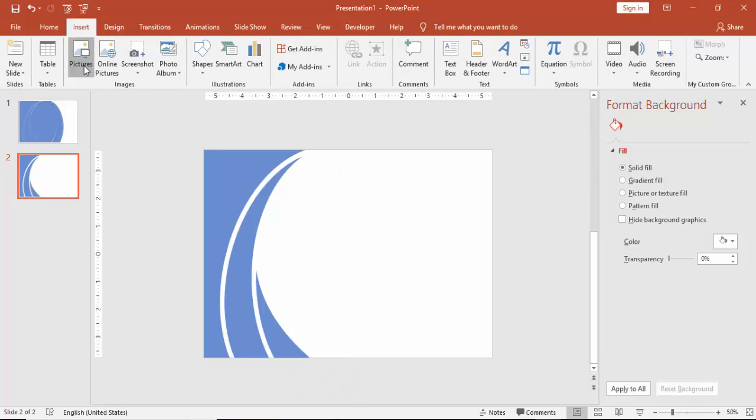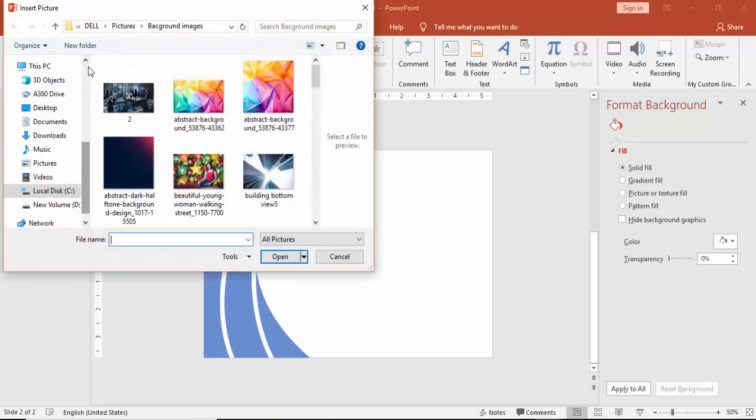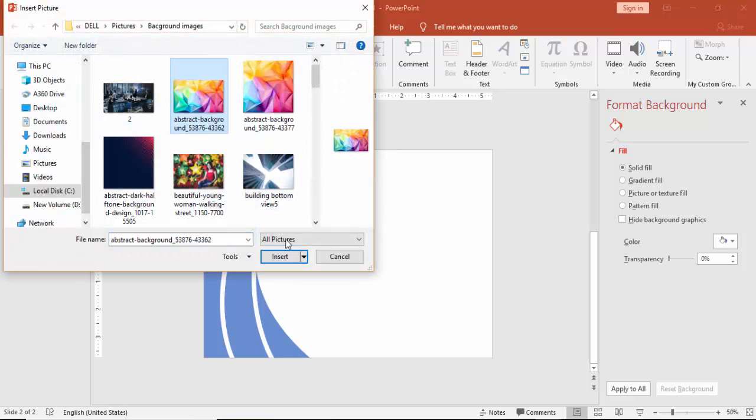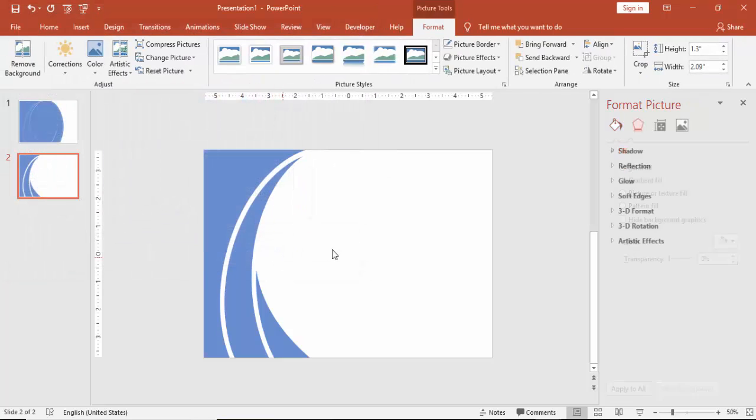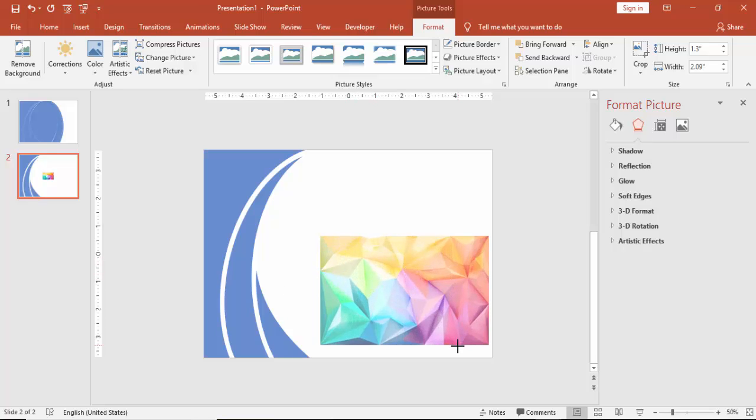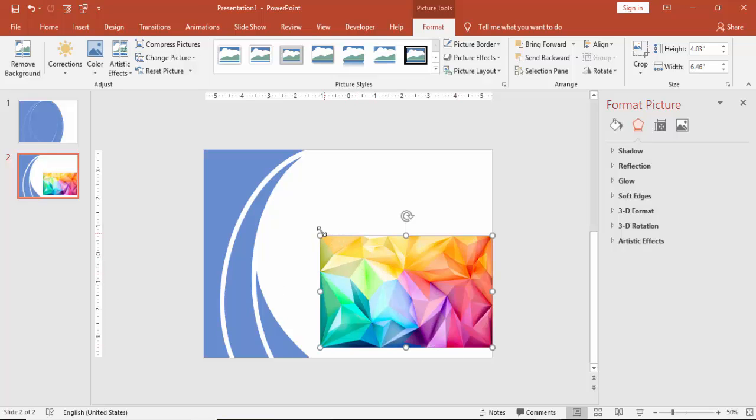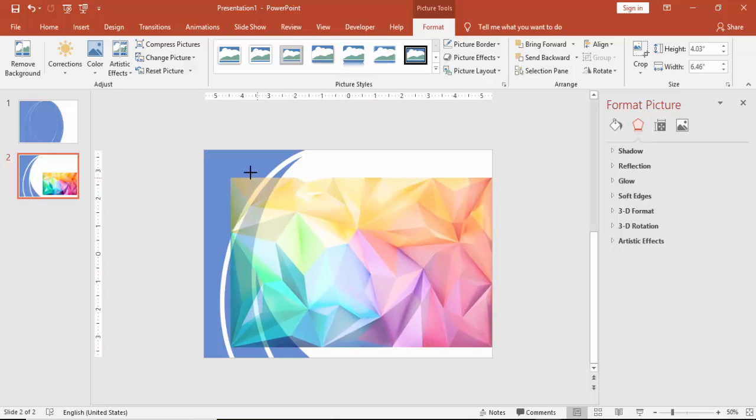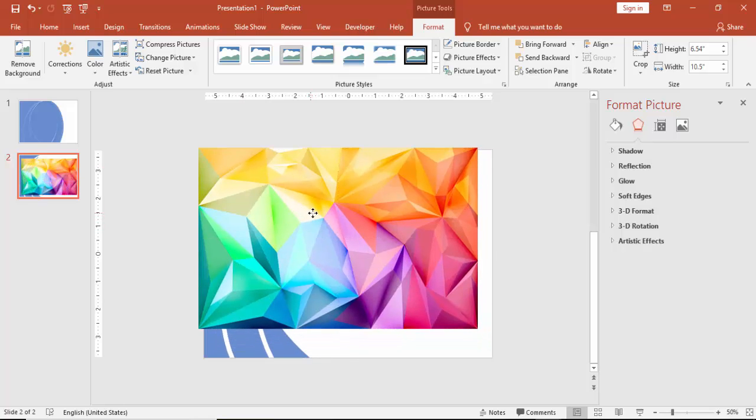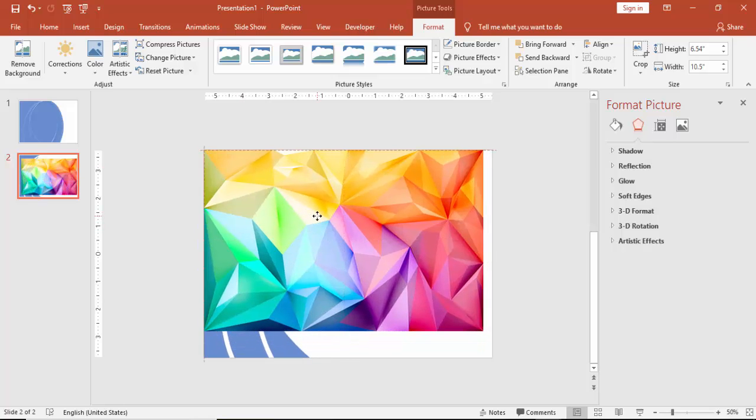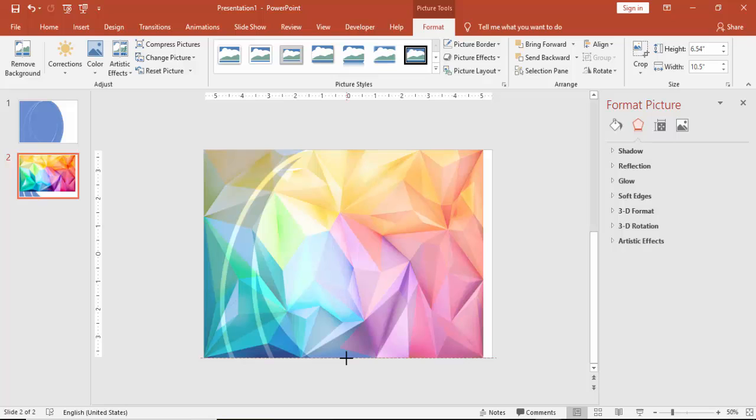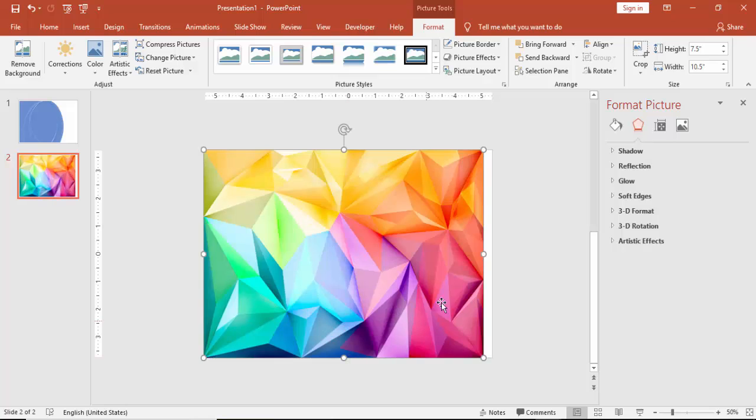Go to Insert, Picture, and I have downloaded this picture from the internet. You can download any picture as you like, any pattern. So for me, this pattern looks good.